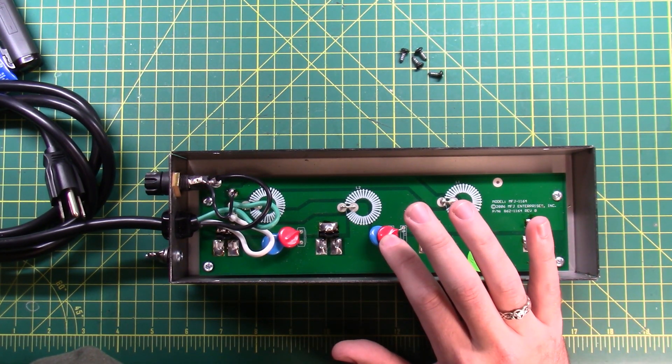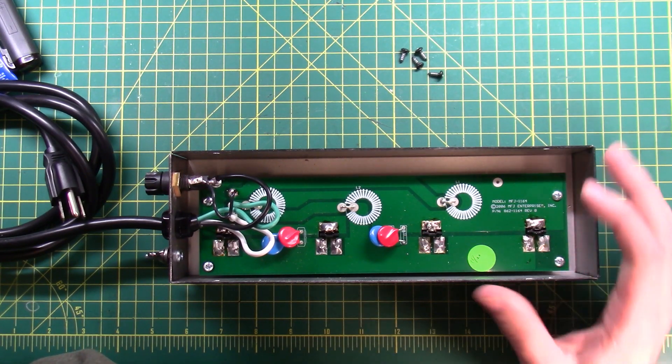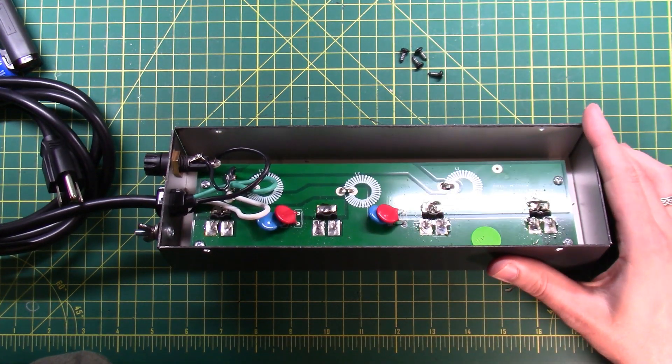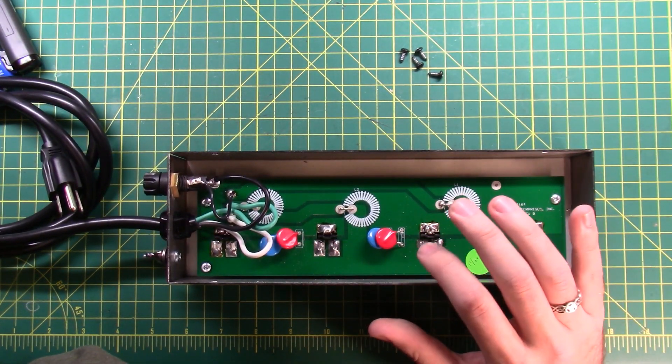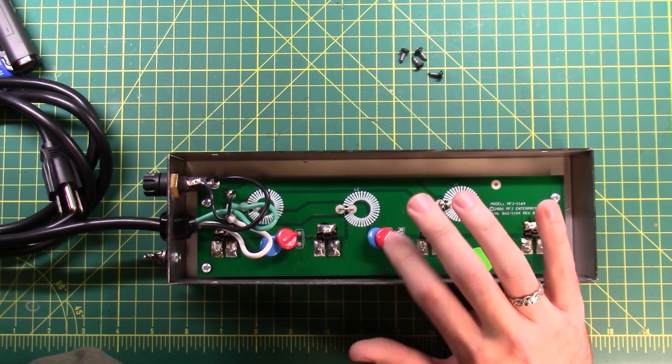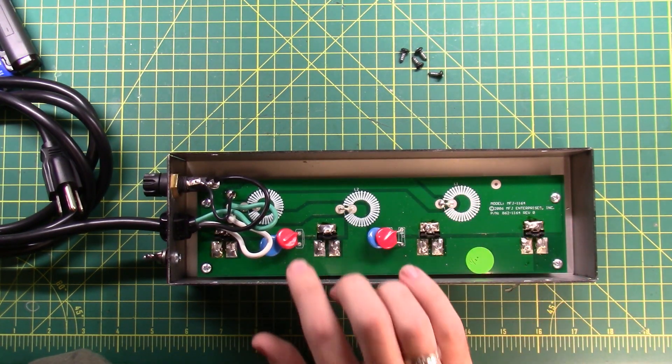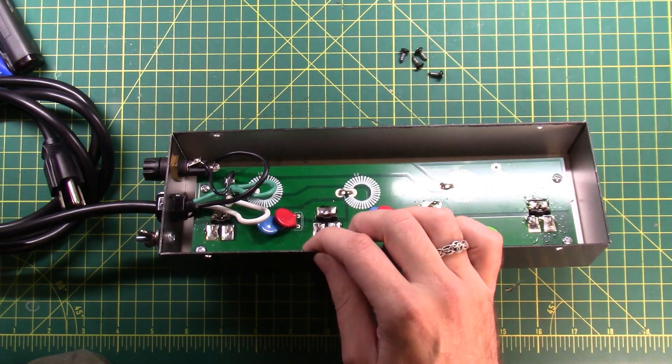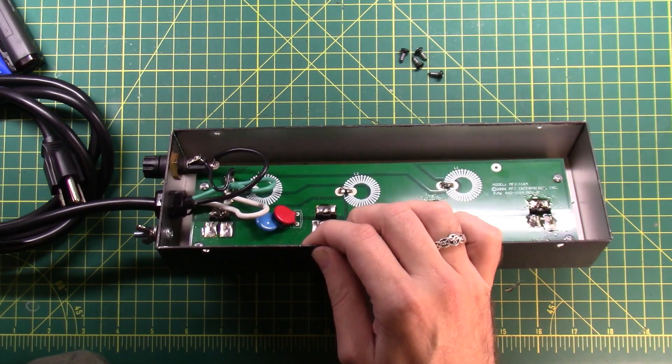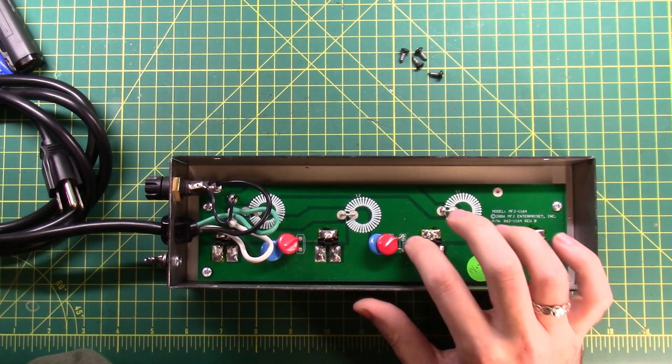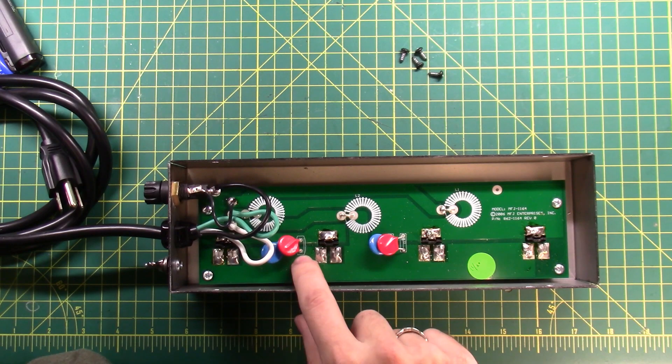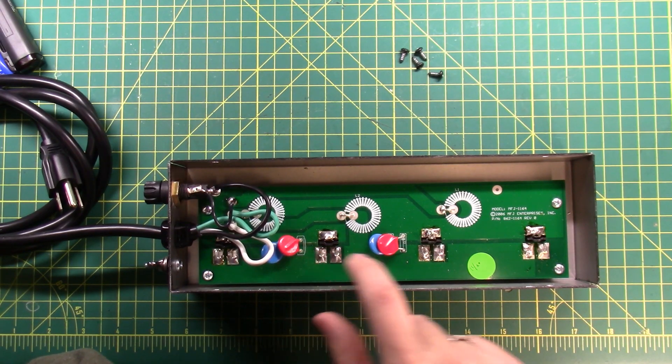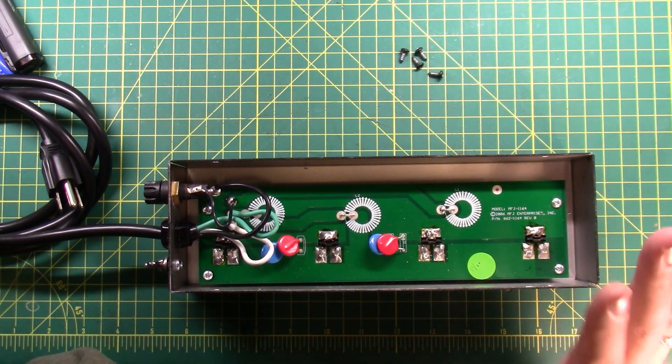So the 1163 has two capacitors here and two capacitors here, and the 1164 circuit board actually is lined up with capacitors and resistors here. So there's a little bit of a difference there.